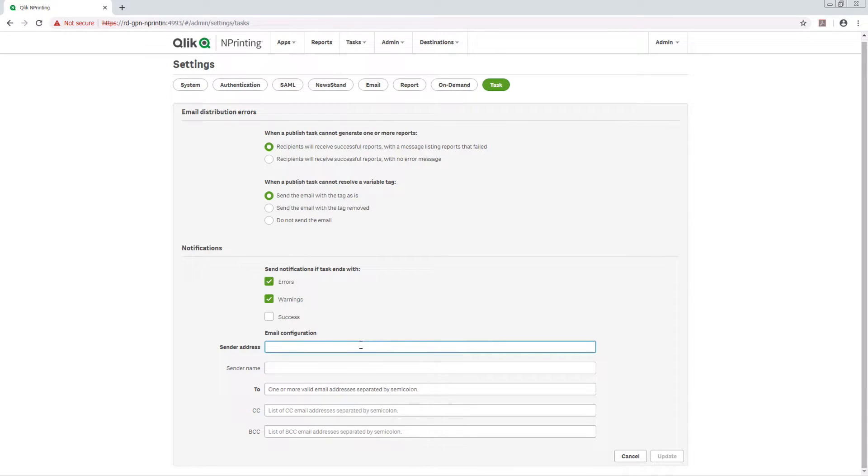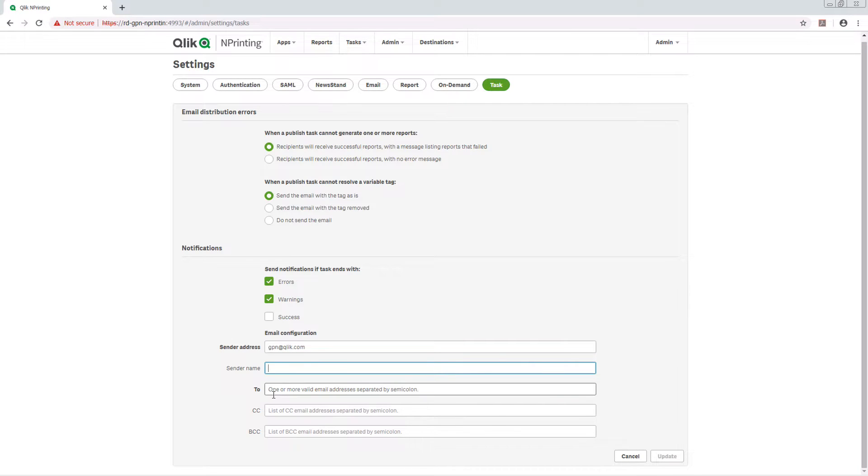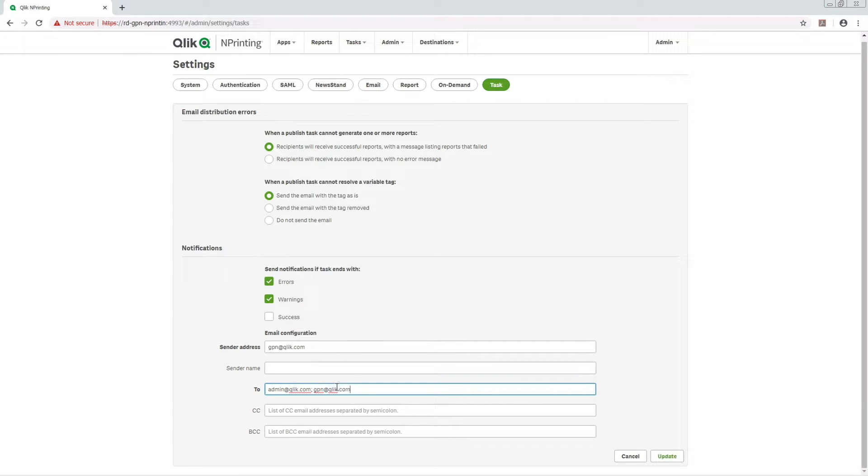Under Email Configuration, add a sender address and the address that will receive the notifications. You can add more than one email address using semicolons.